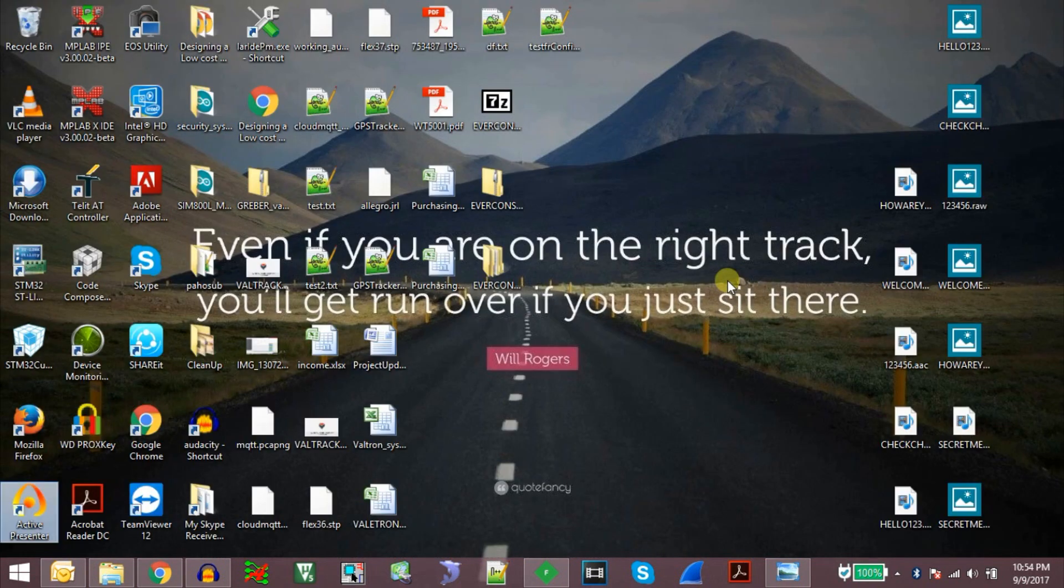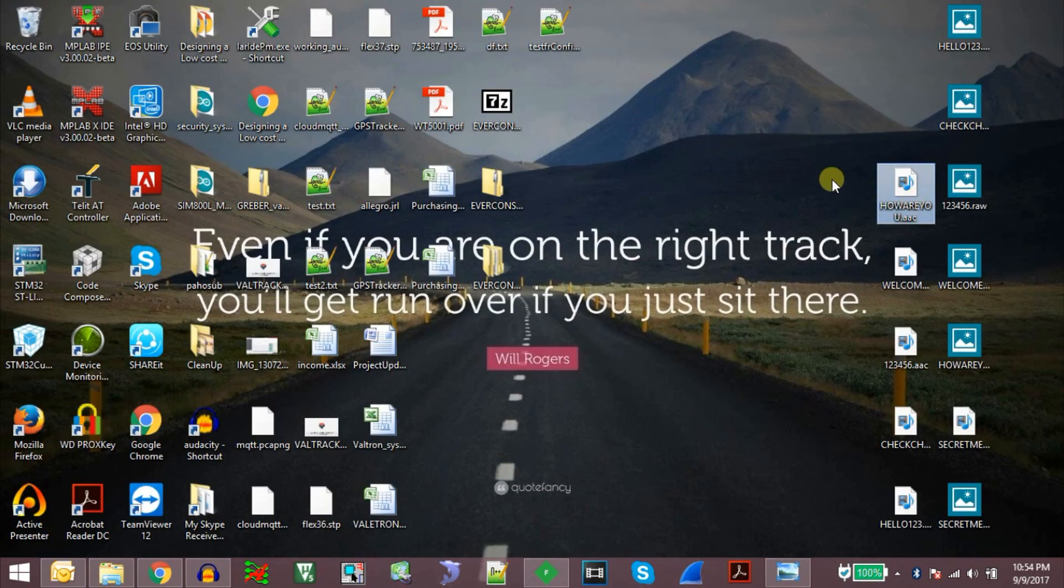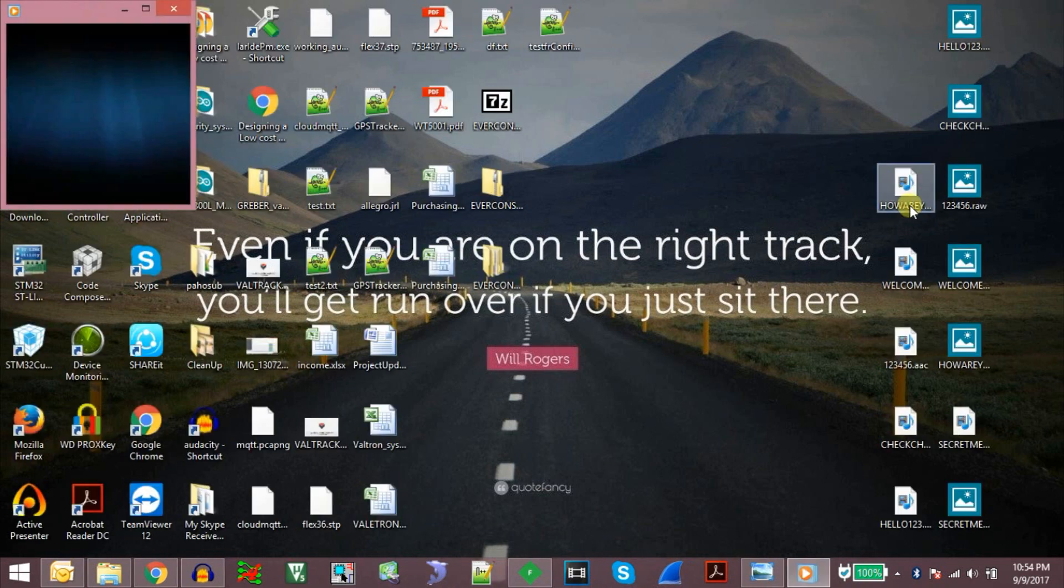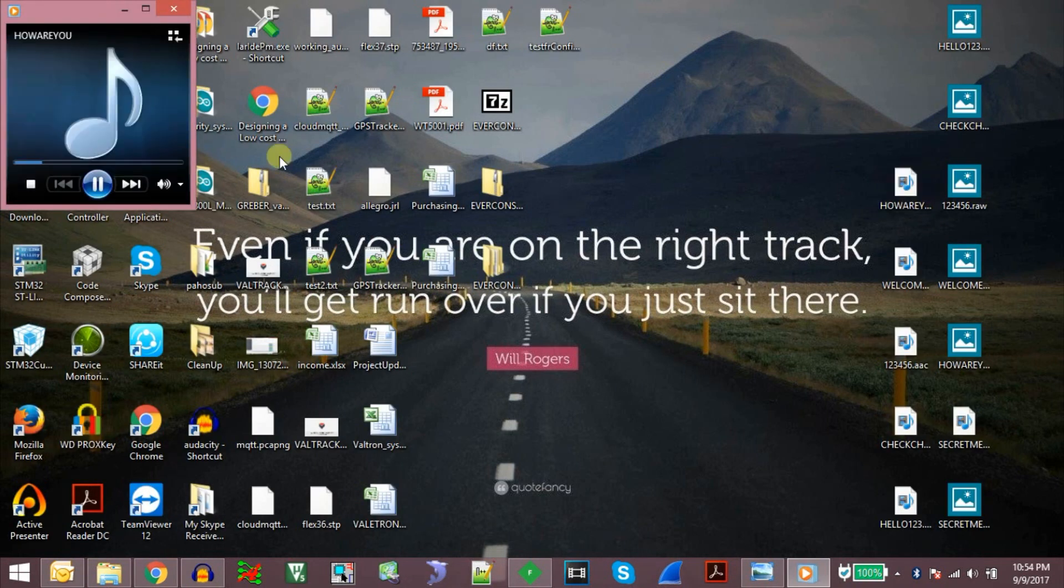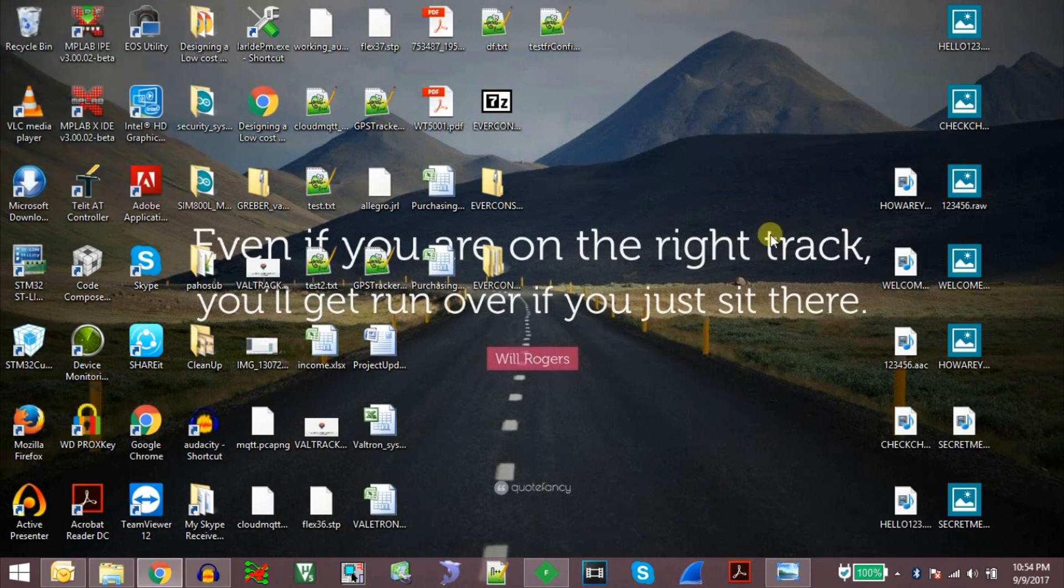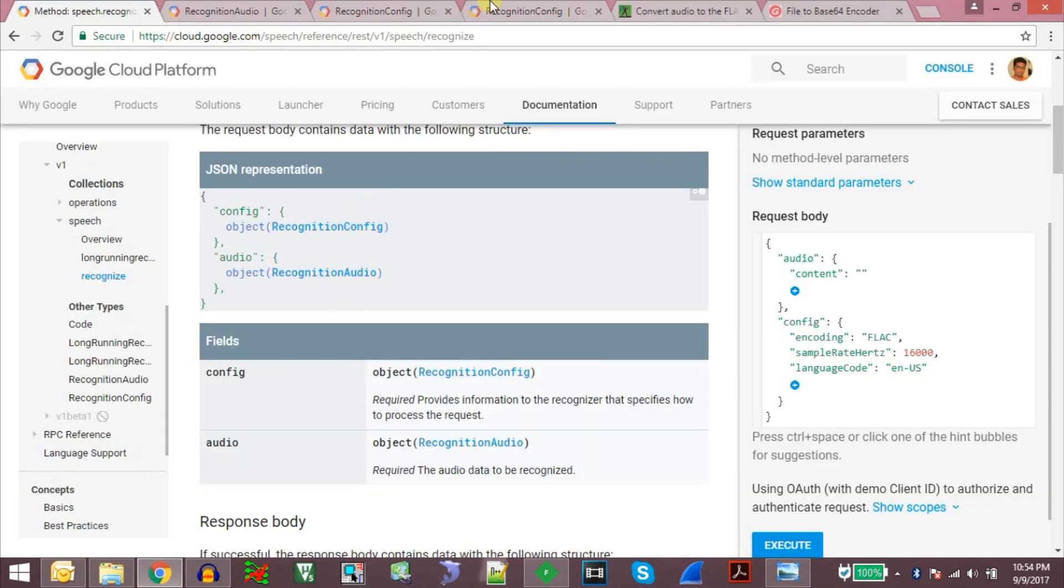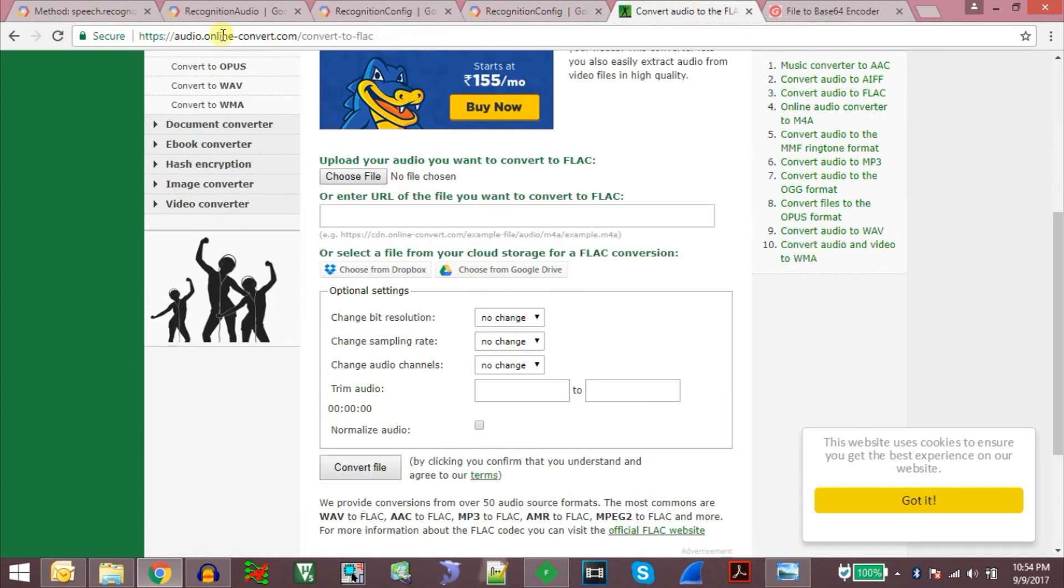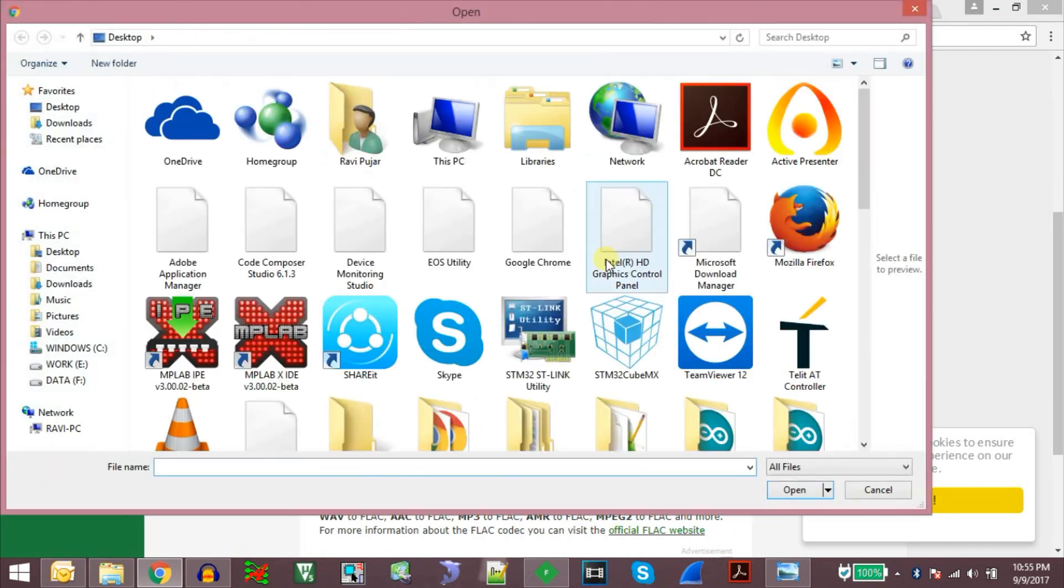For this what I have done is I have some audio files recorded on my smartphone and these are the files which say how are you. And we will take this file and use this tool called audio.onlineconvert.com and convert to FLAC. So we will upload this file.